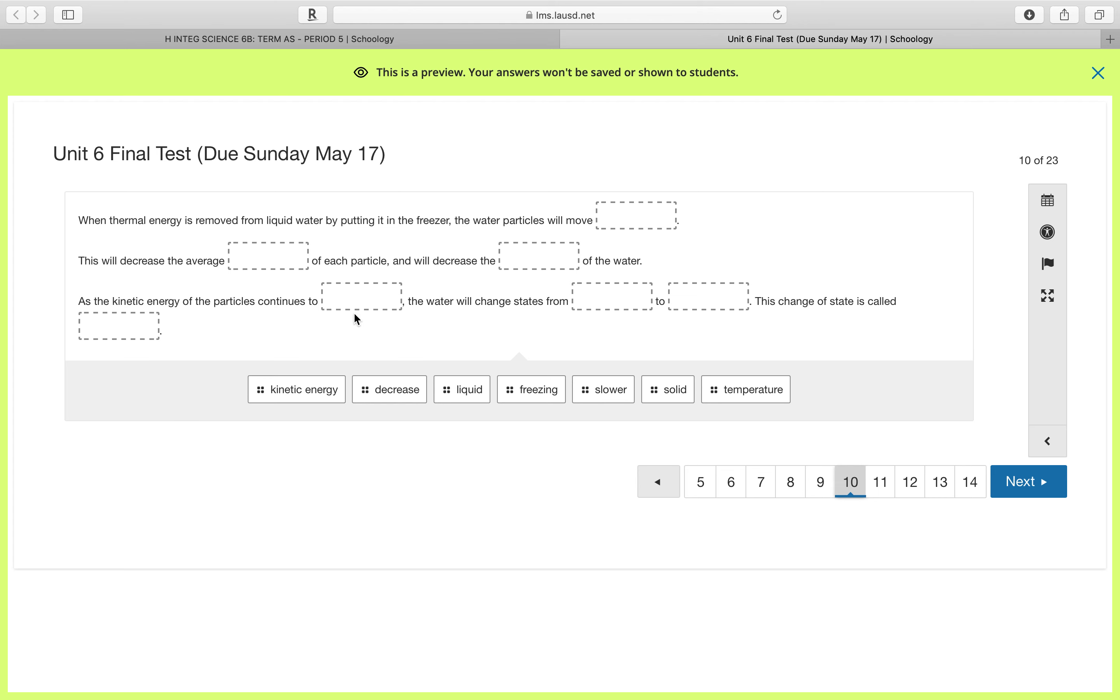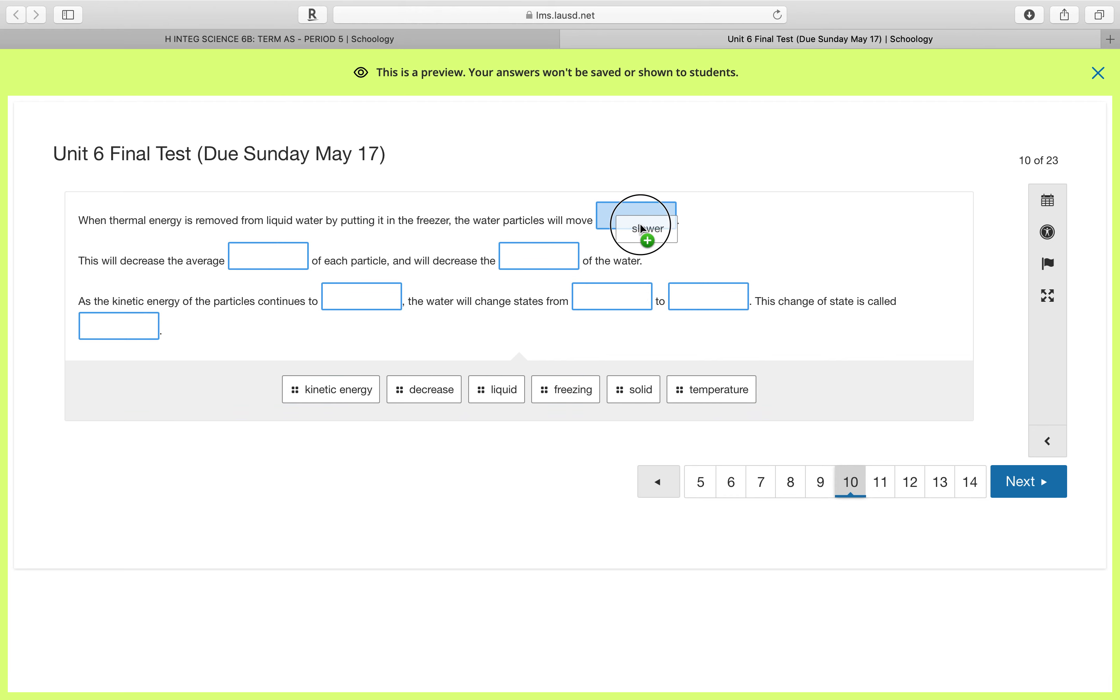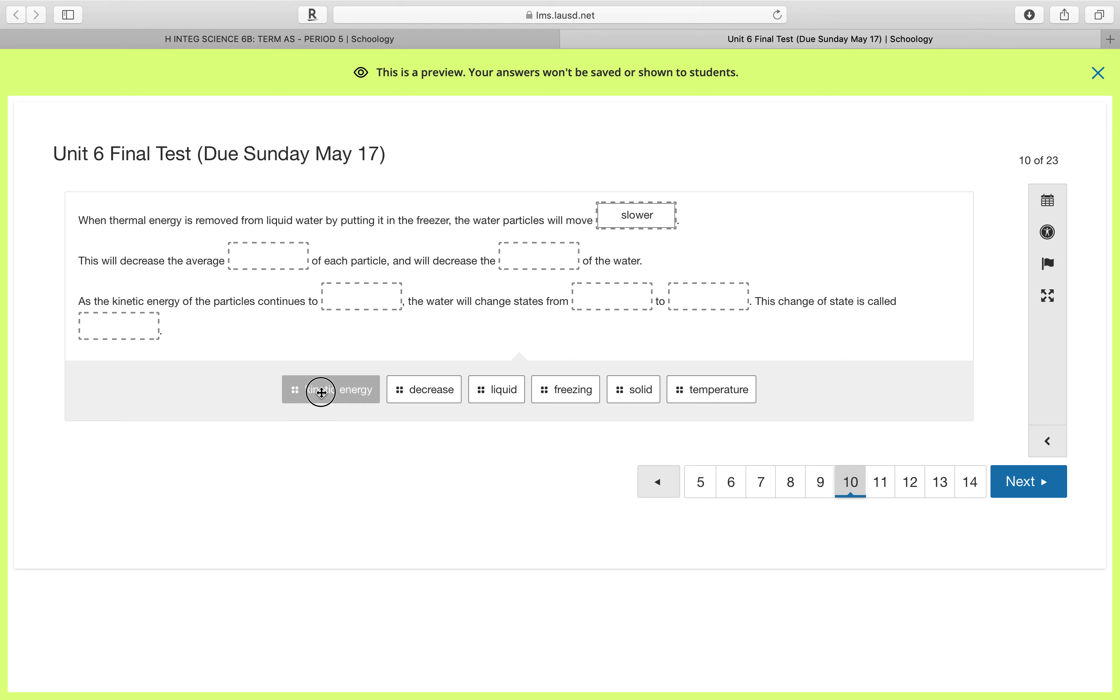So I'm going to give you the answer for number 10, and when you retake it tomorrow you can get it correct for a higher score. It says when thermal energy is removed from liquid water by putting it in the freezer, the water particles will move slower because when you put water in a freezer it's losing thermal energy, so they're going to slow down.